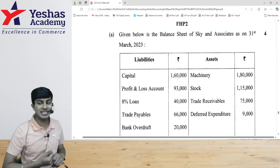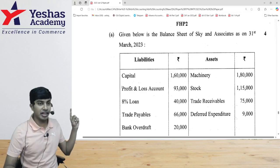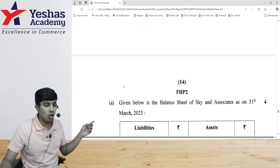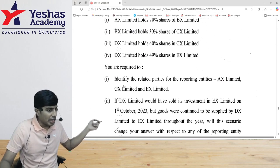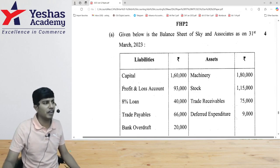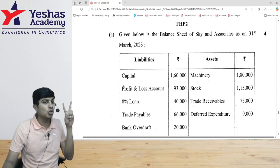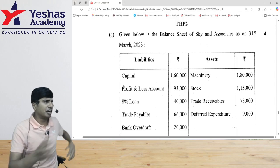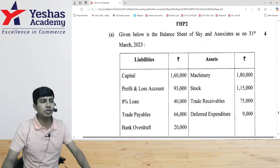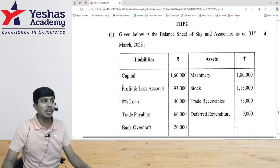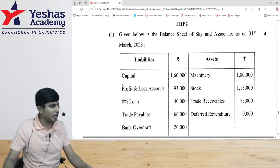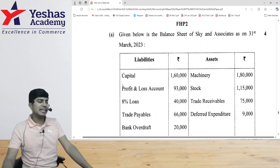Let's now solve question number 6A. This is an internal choice based question. One question was on AS 18, the second question is on the Framework for Preparation and Presentation of Financial Statements after the syllabus change from January 2025 examination. In this question, they are asking you to prepare a profit and loss account. You don't have to follow Schedule 3 format or vertical format — you have to do horizontal format.